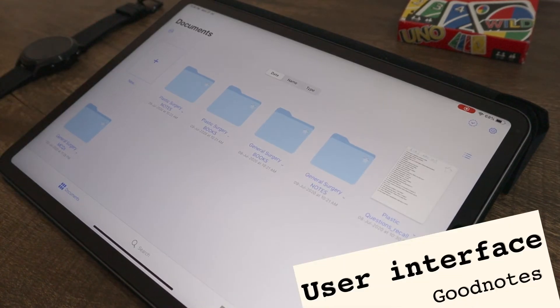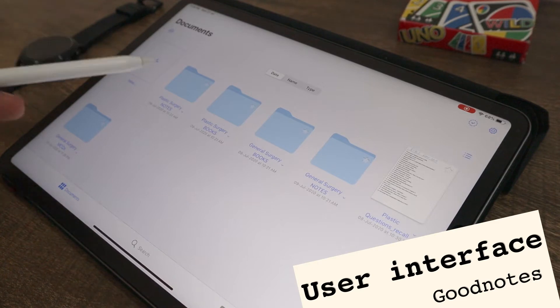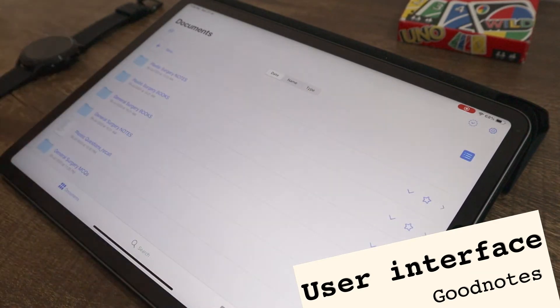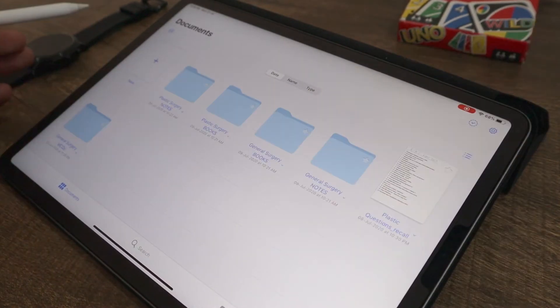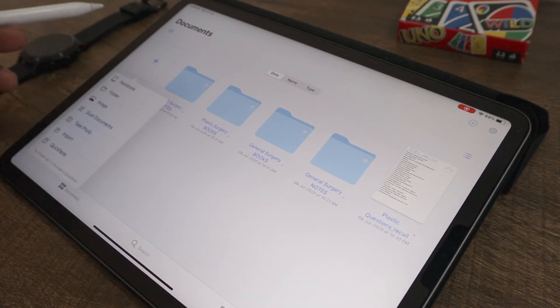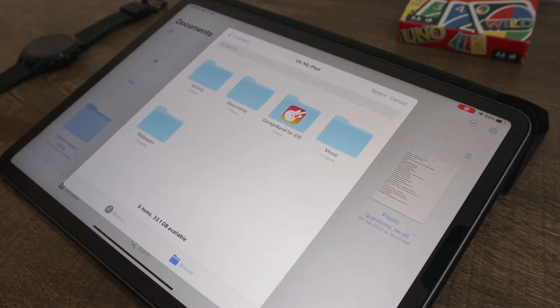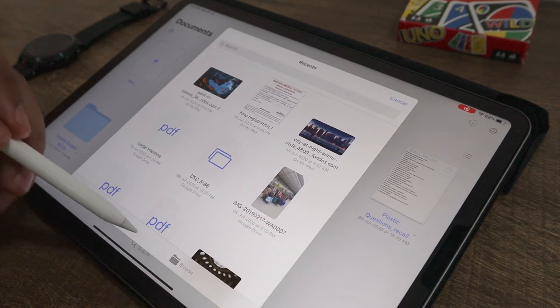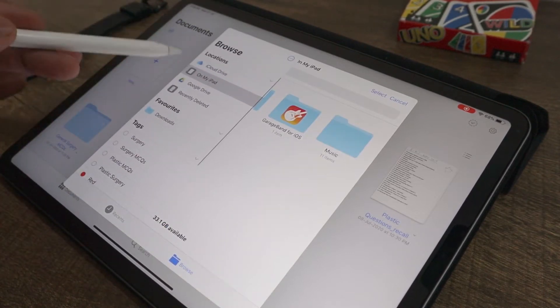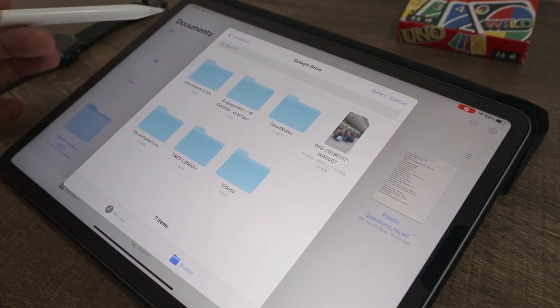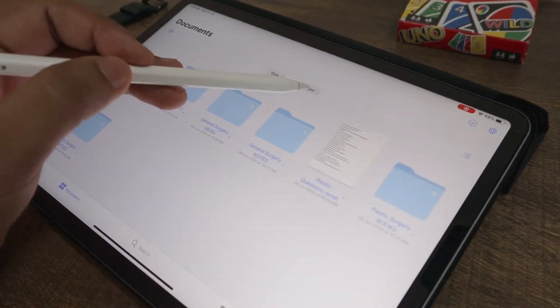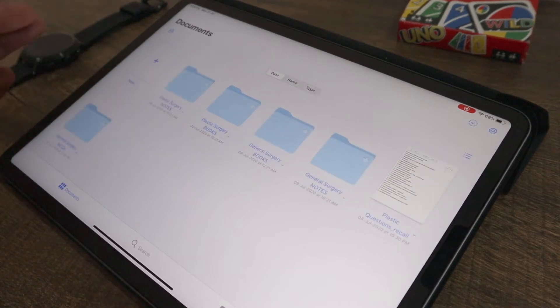GoodNotes on the other hand has a simpler user interface with no partition. You can see your files as folders or as a list. You cannot navigate to any cloud storage directly. For that you need to click on the plus sign and import files from whichever apps you like. So that's an extra step. You can sort the folders and files by date, name and type.